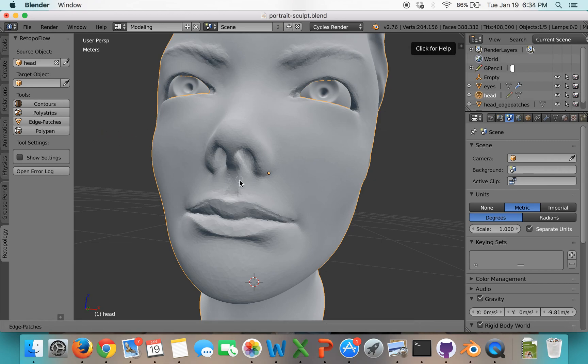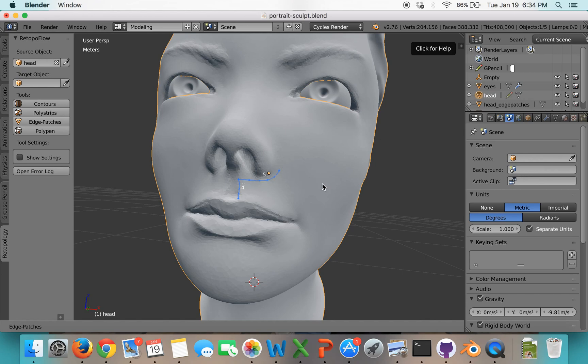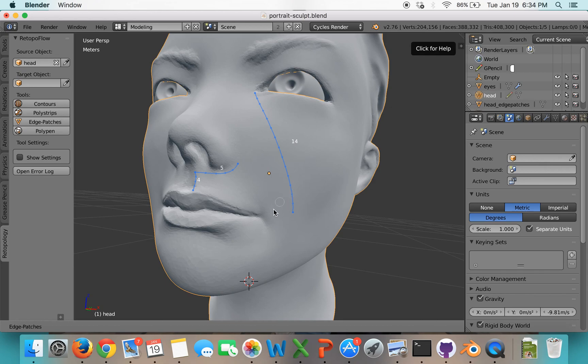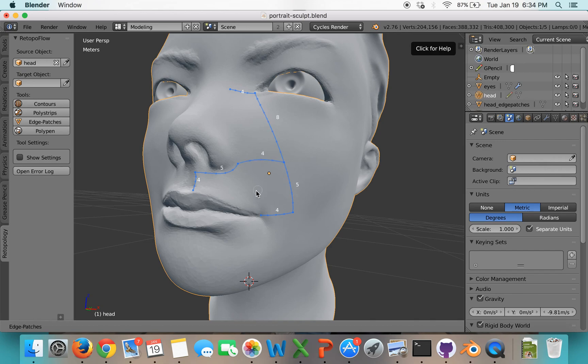But without further ado, we start off with the brush size that's going to control how big the quads are along each edge. And I'll just start by kind of drawing what seems natural, like a patch network.